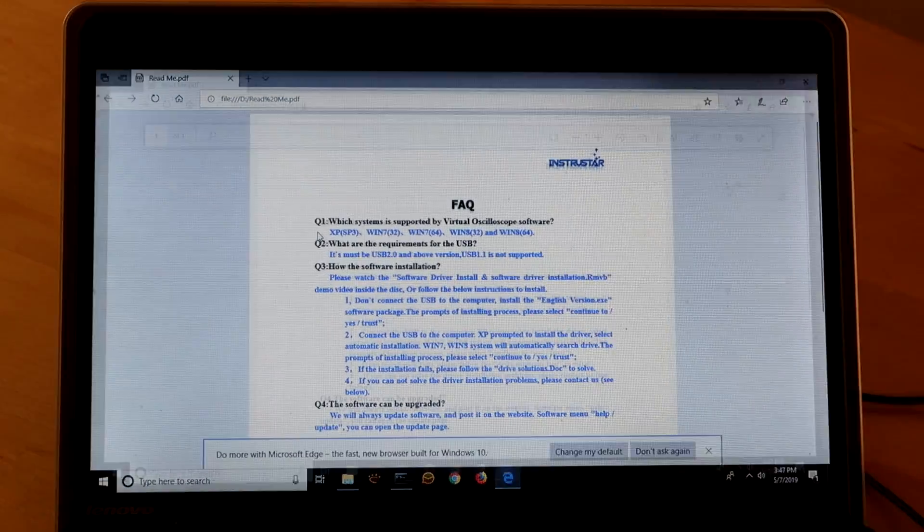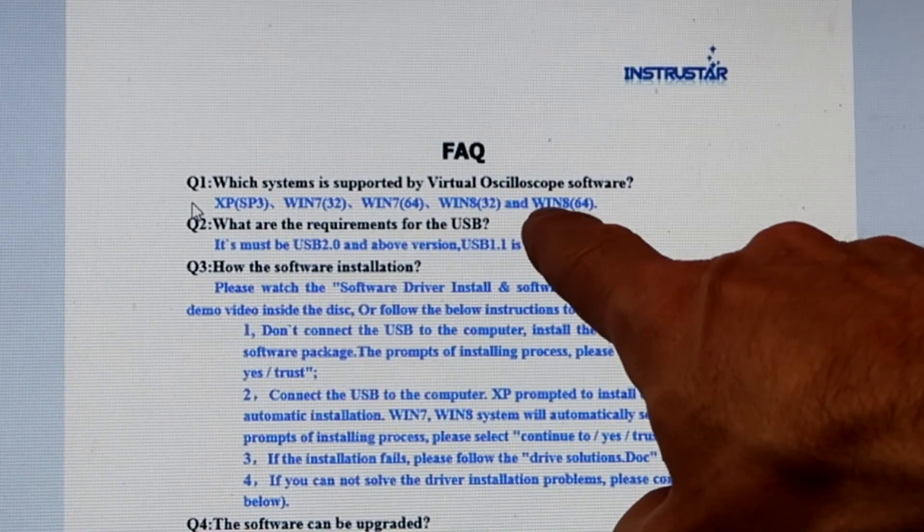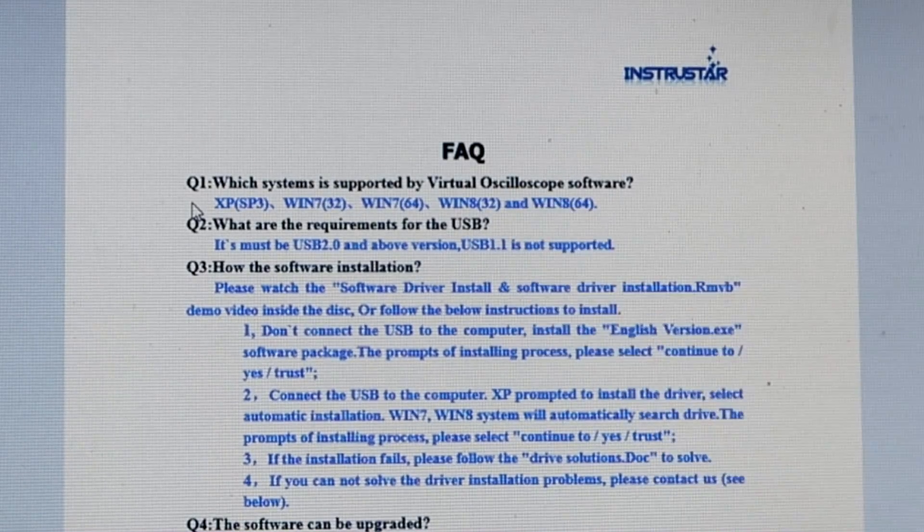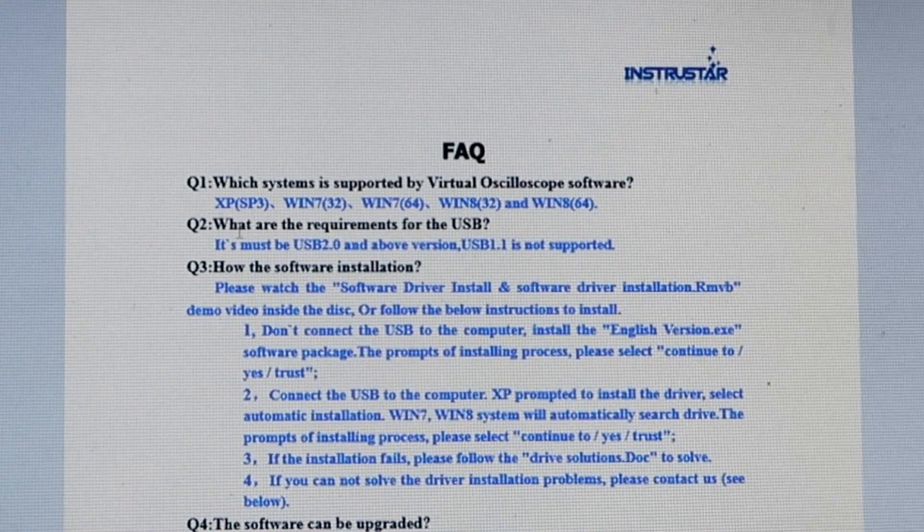What does the README say? Oh dear. It doesn't go up to Windows 10 and that's what I've got on this computer.